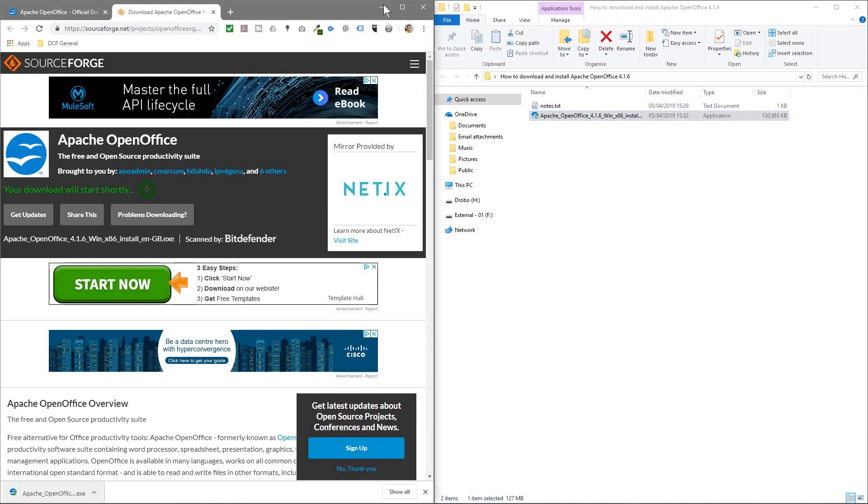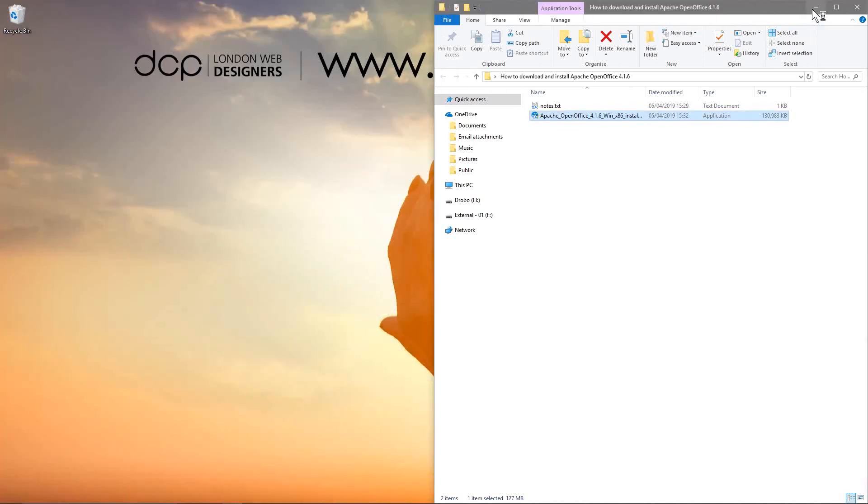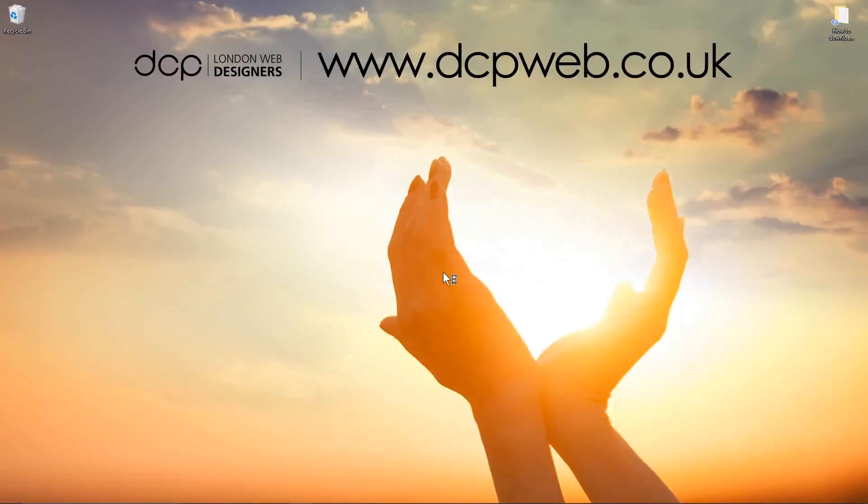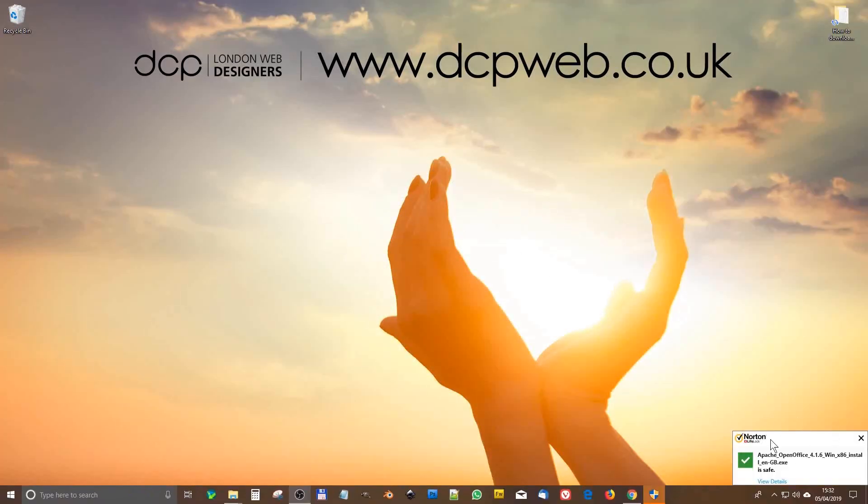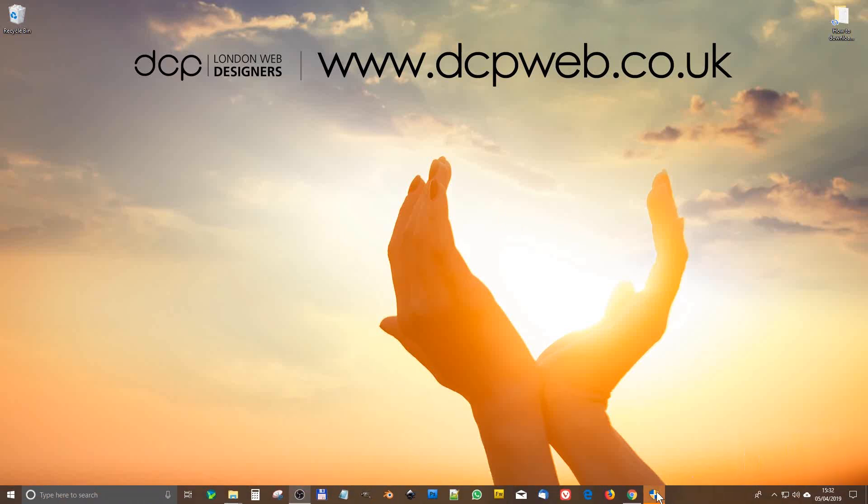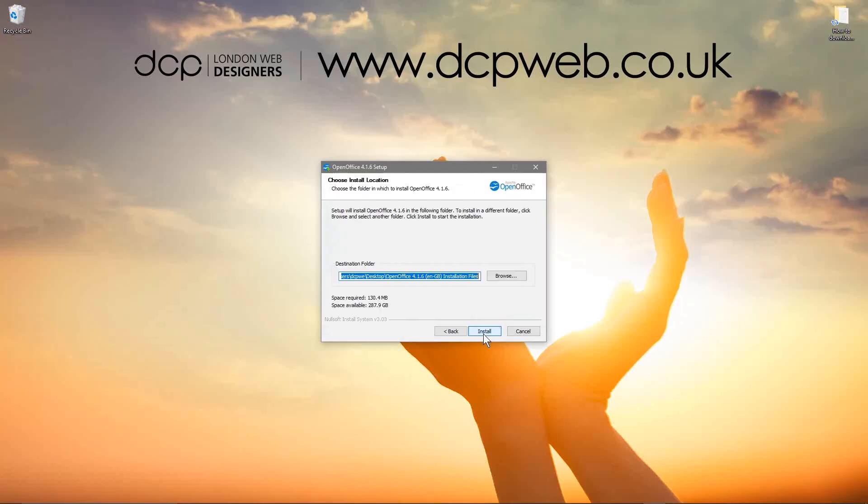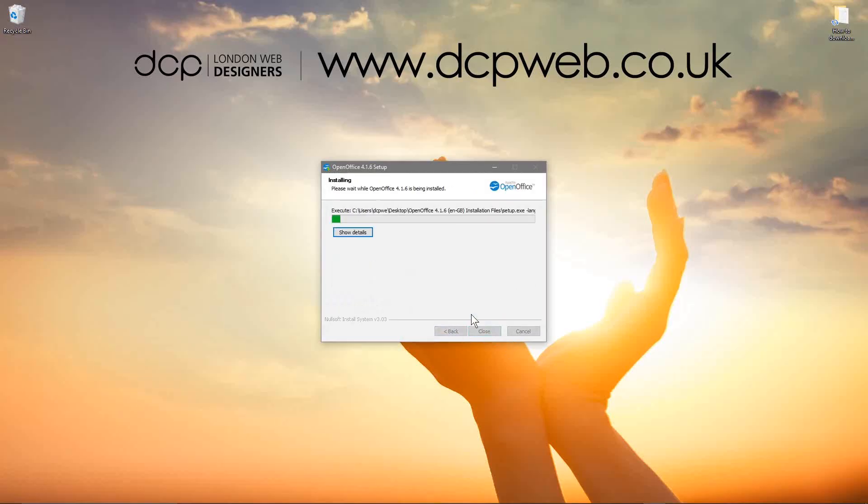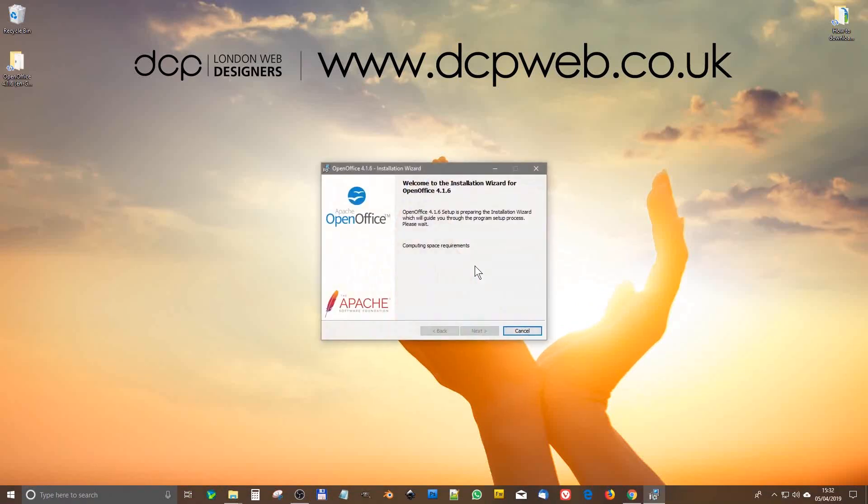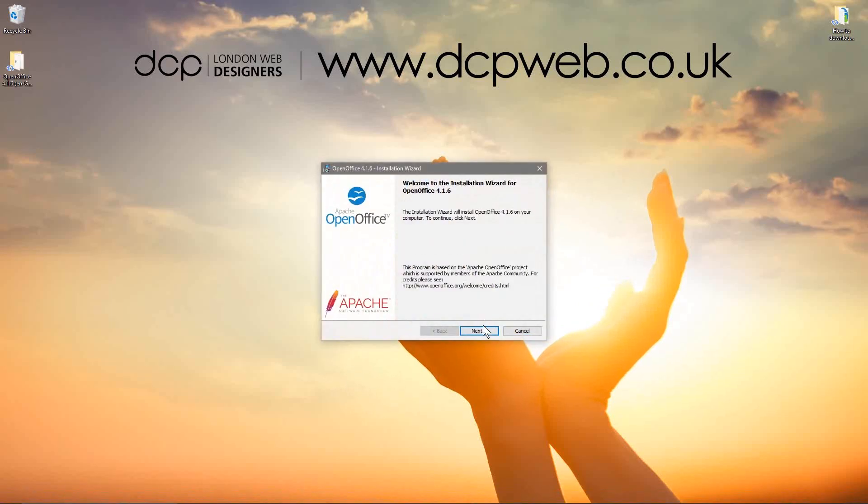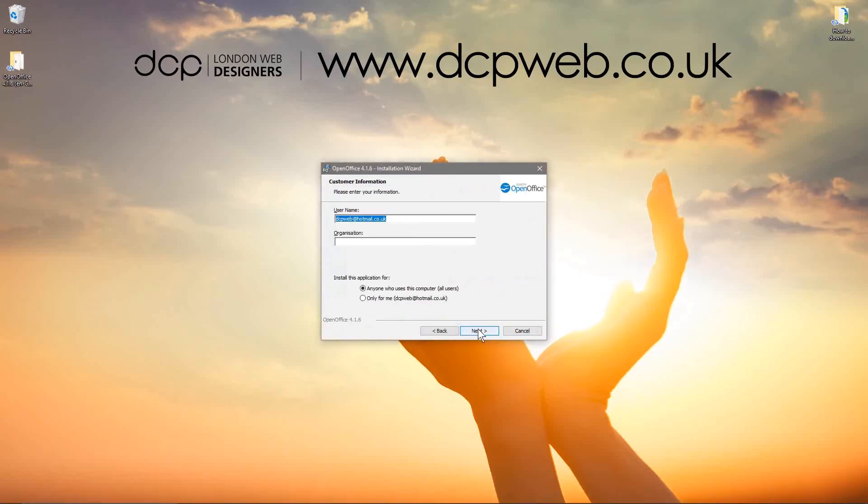I'll double click. Let's minimize everything. And we'll wait for the installer to launch. We can see Norton has scanned it and it's safe to install. So then we'll just follow the onscreen instructions here. We'll click next. We'll click install.